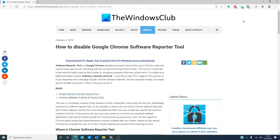Hello, Windows Universe! Michael with the Windows Club here. The software reporter tool is a Google Chrome standalone process that monitors your Chrome install and reports if any add-ons are interfering with the normal functioning of the browser.